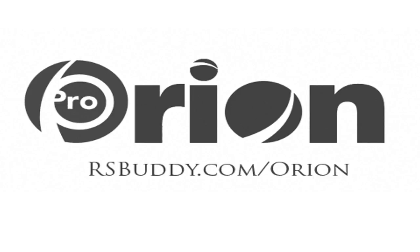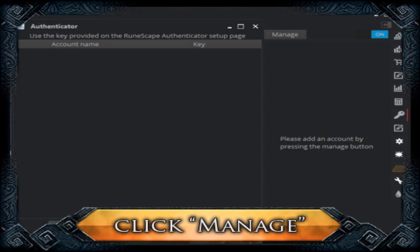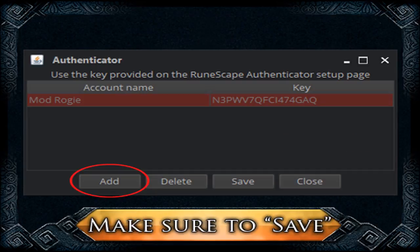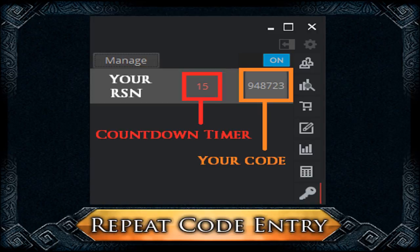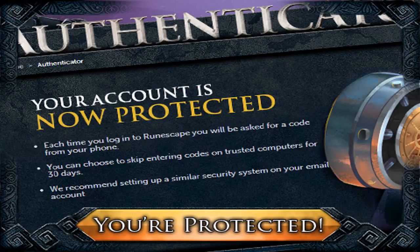If you're an Old School player and this works for you, you can use it. Open up Orion — you can download it from rsbuddy.com/orion, link is in the description. Open up the authenticator plugin; it's the key icon on the right side of the client. Click the Manage button at the top, then in the popup click Add. Double-click in the box to add your account name, and copy and paste the long key from earlier — that's Step 9 in the WinAuth guide. Press Save once you've entered the key and account name. When you close the interface, you should see your RuneScape username, a countdown timer, and a 6-digit code. Paste the 6-digit code into the Step 3 section of the RuneScape Authenticator webpage and hit Finish, and you're all set.